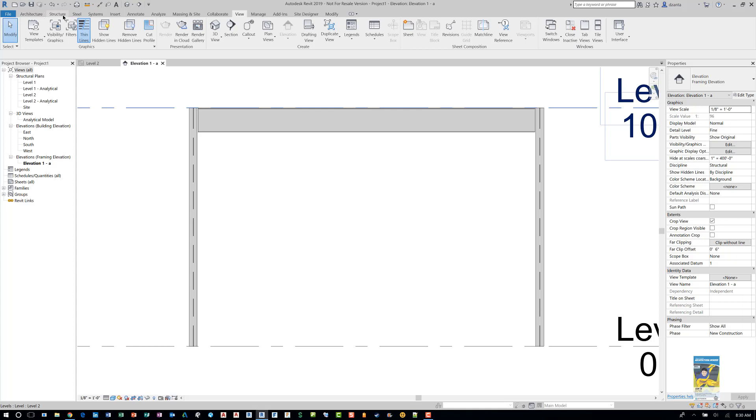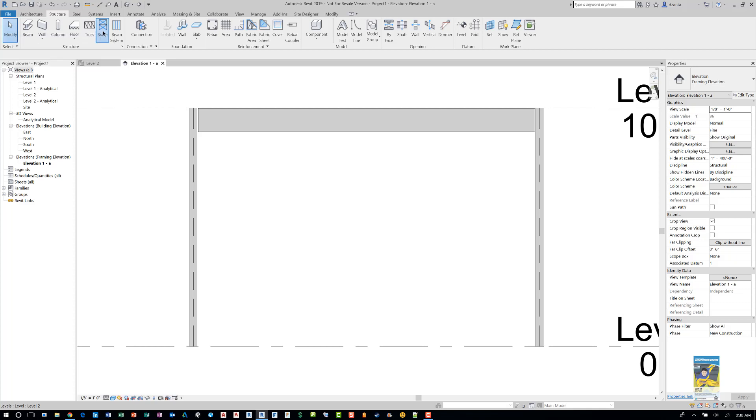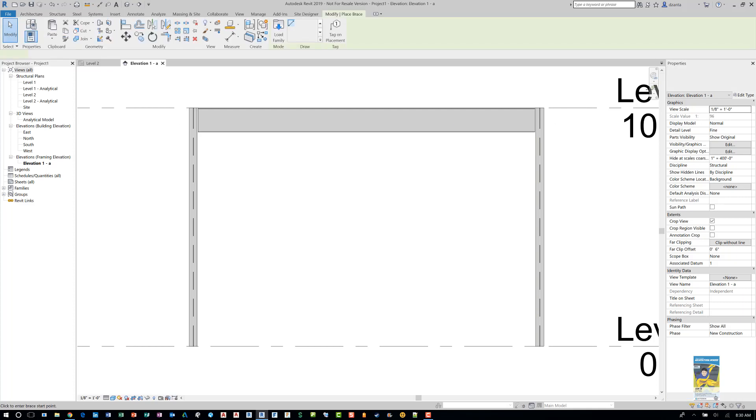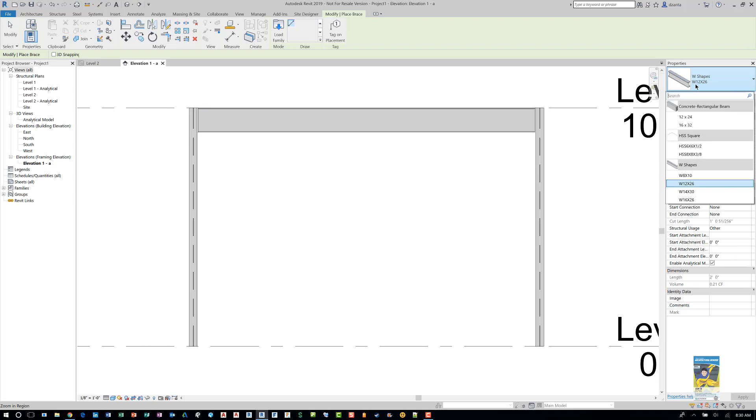Head over to the structure tab of the ribbon. In the structure panel, they have the bracing command. When you start this command, head over to the type selector in the project browser and you can see you have all of those beams again.